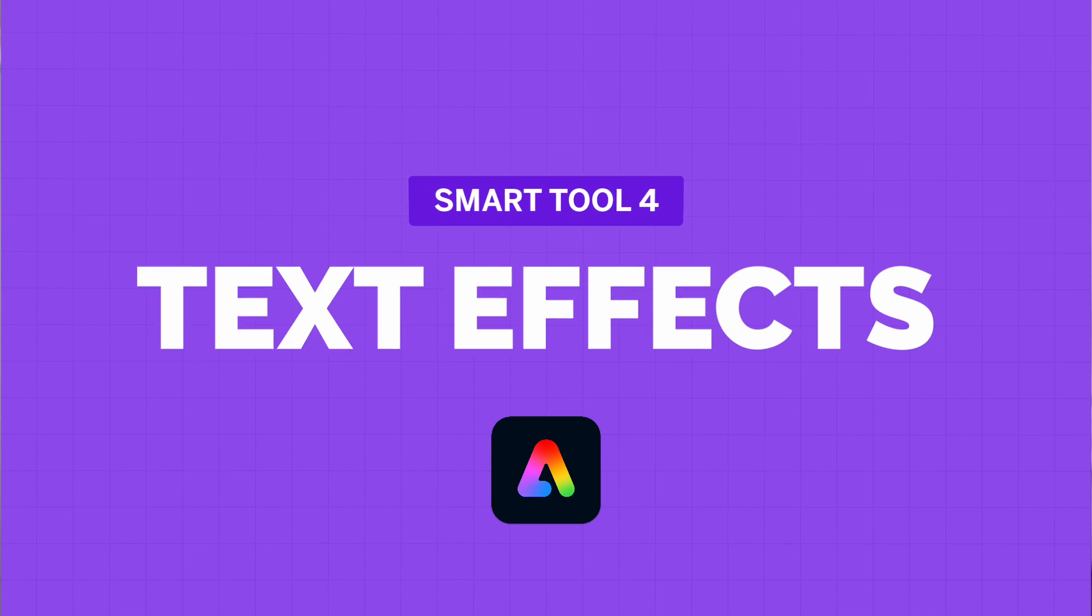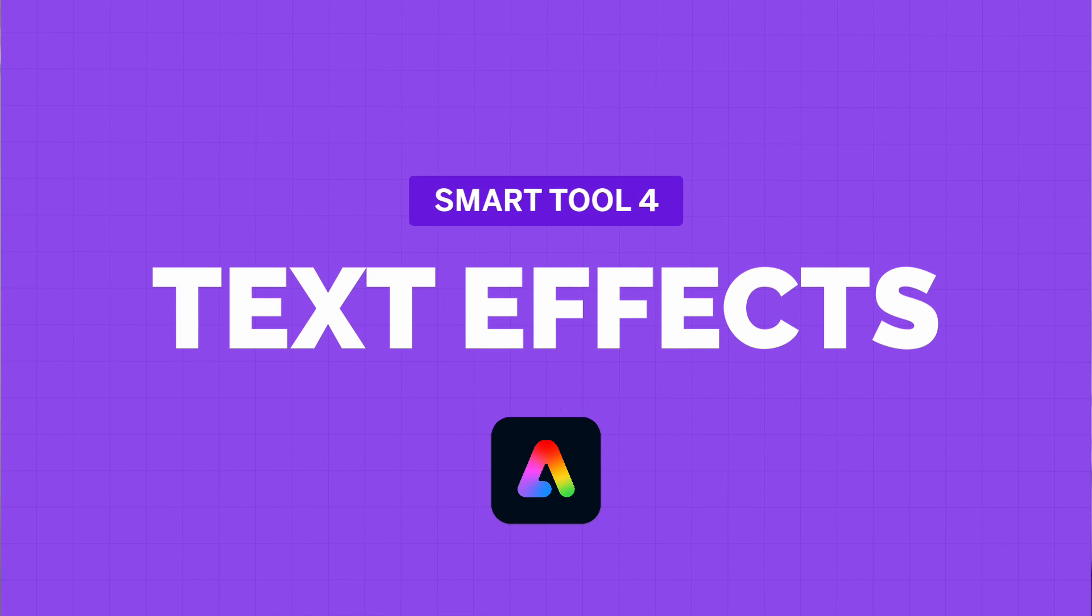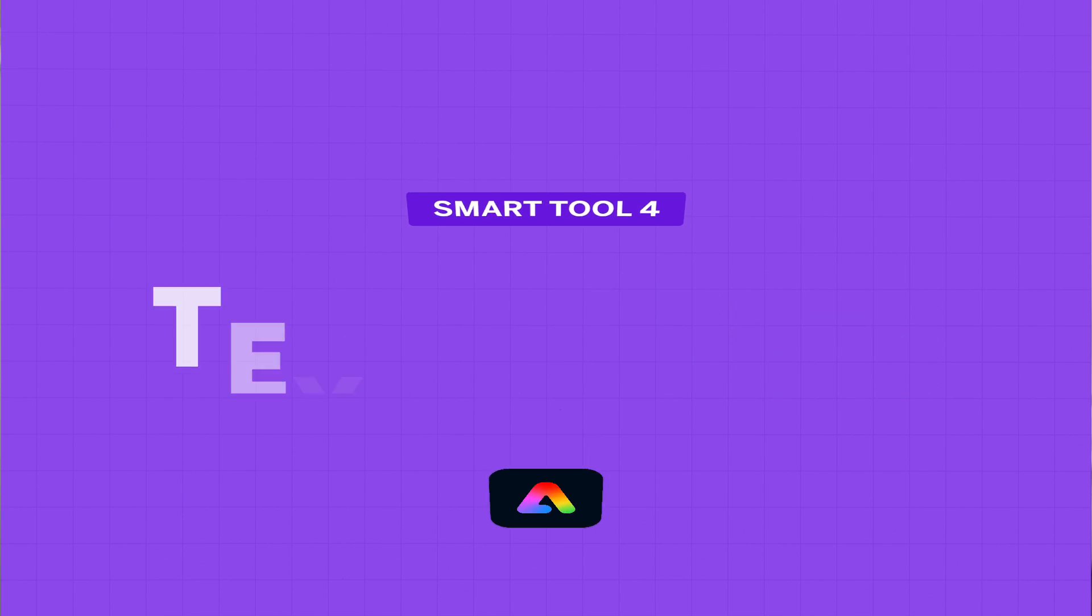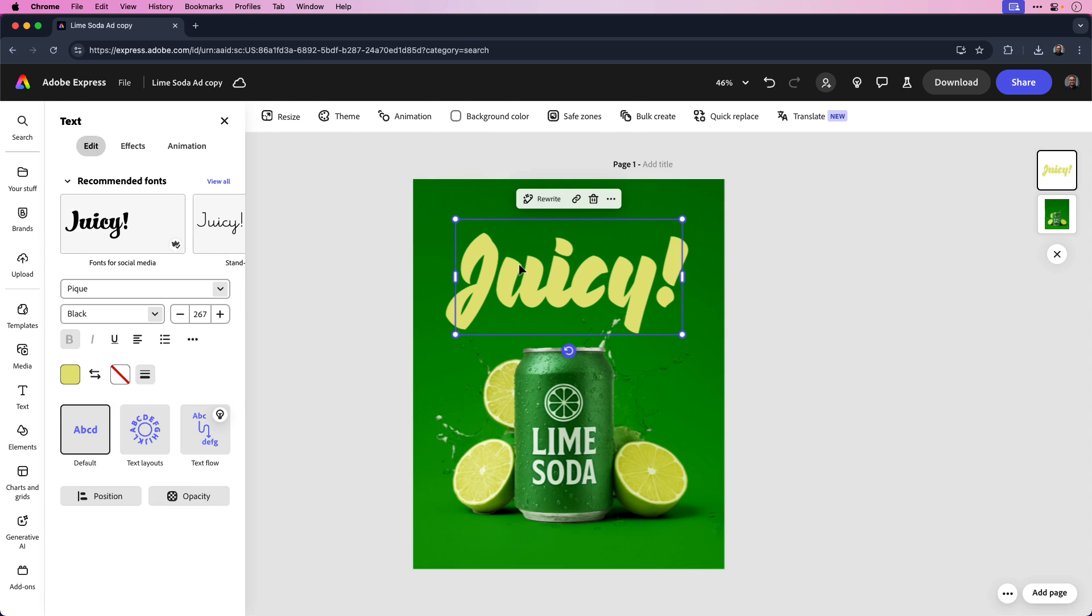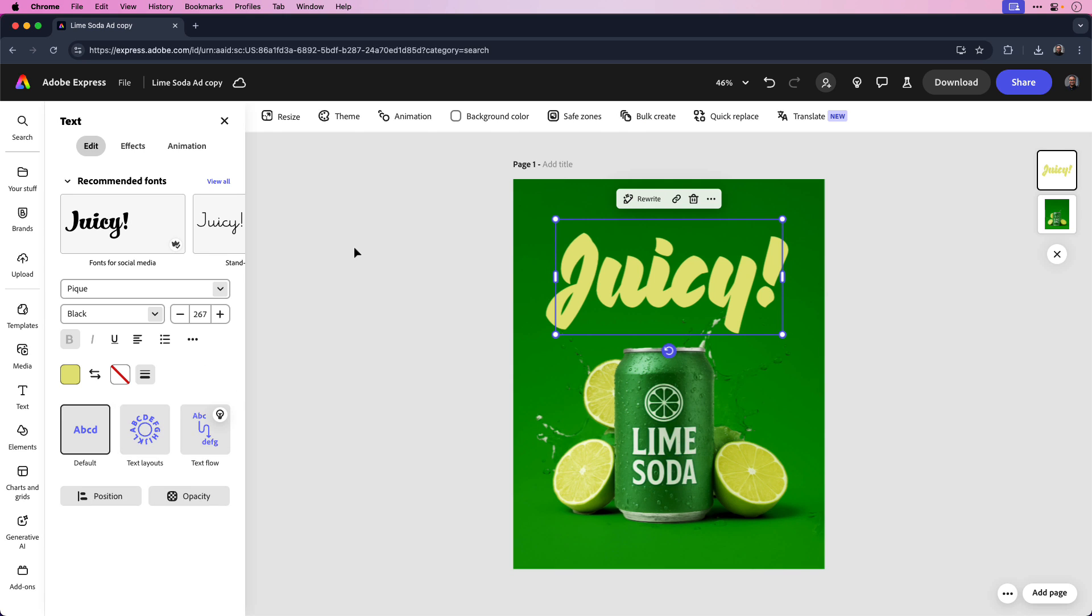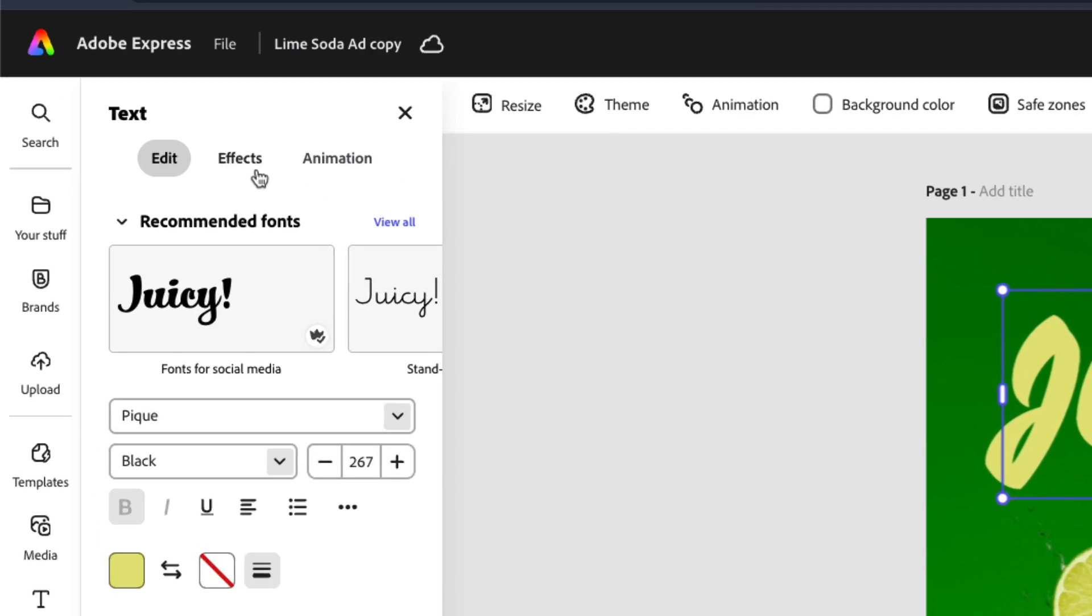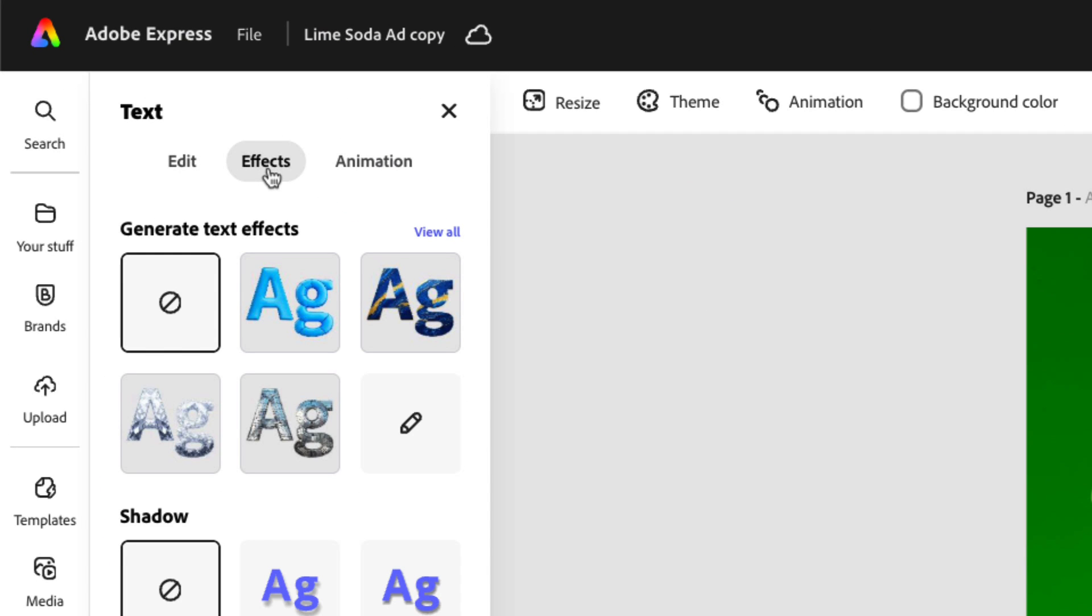Want to spice up your text, the generate text effects tool lets you create stunning stylized typography in just a few steps. Let me show you how it works. I have a digital ad open here in Express and I'd like to add a little style to the title. Let's start by clicking the title to bring up the text options menu on the left side. Next, I'm going to click on the effects tab to bring up the effects options.